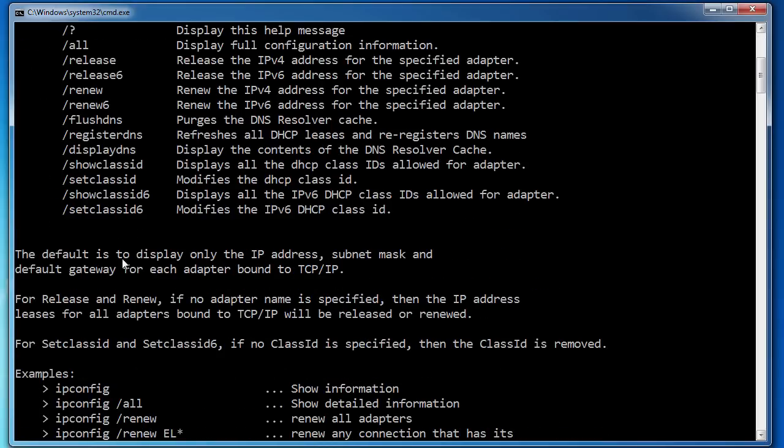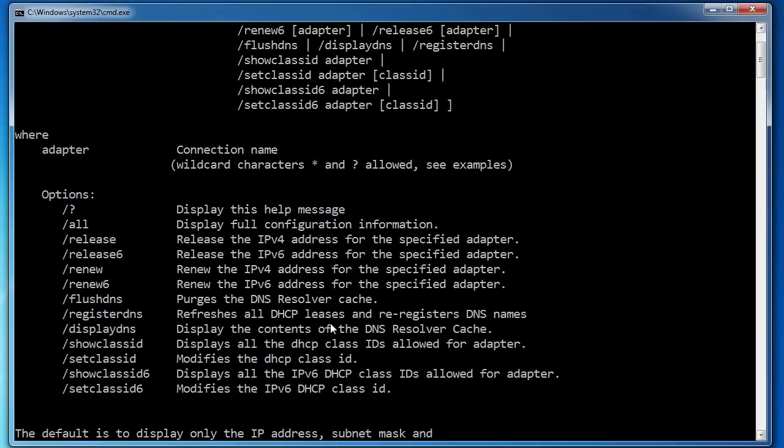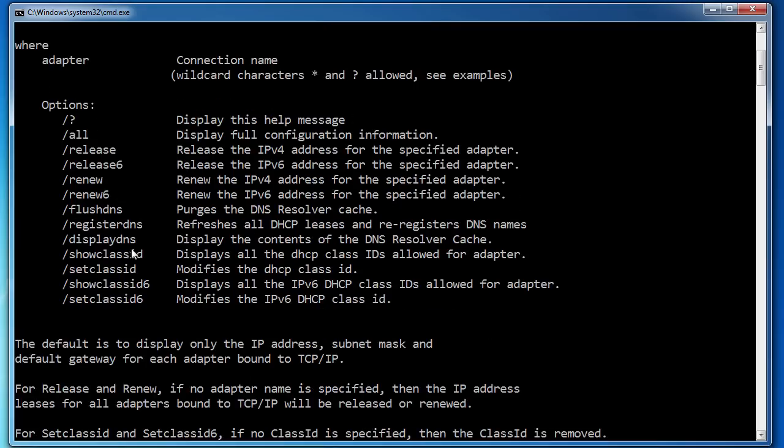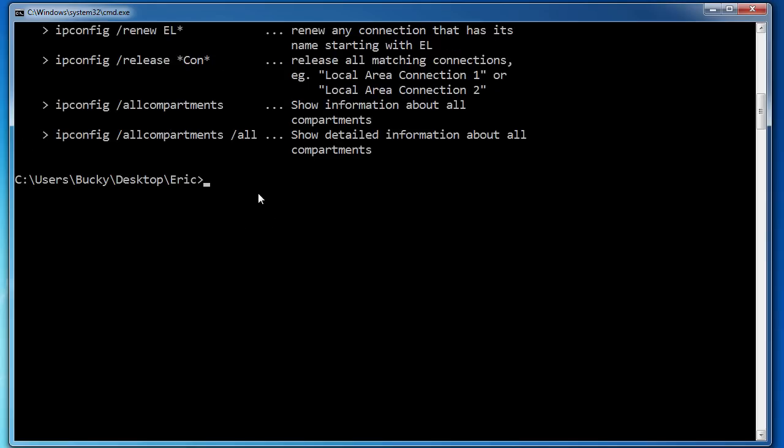And it says, okay, displays networking information. It's basically what it does. And it's going to show you all of the optional things or flags that you can use with it. And by options, I mean,